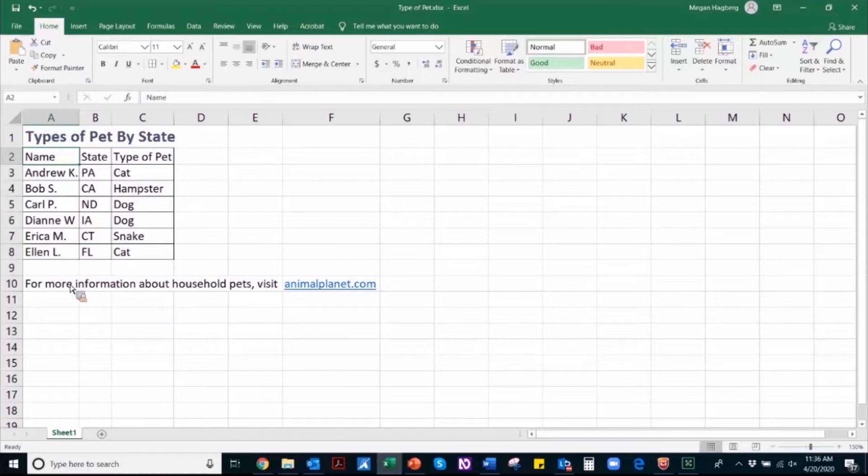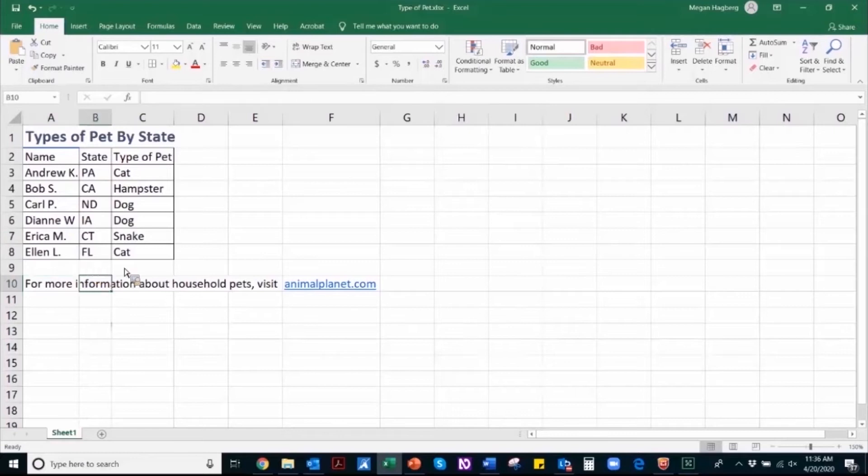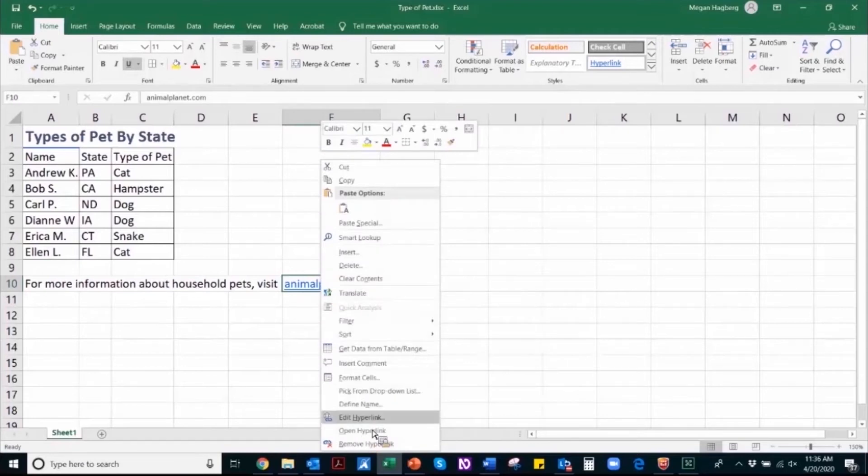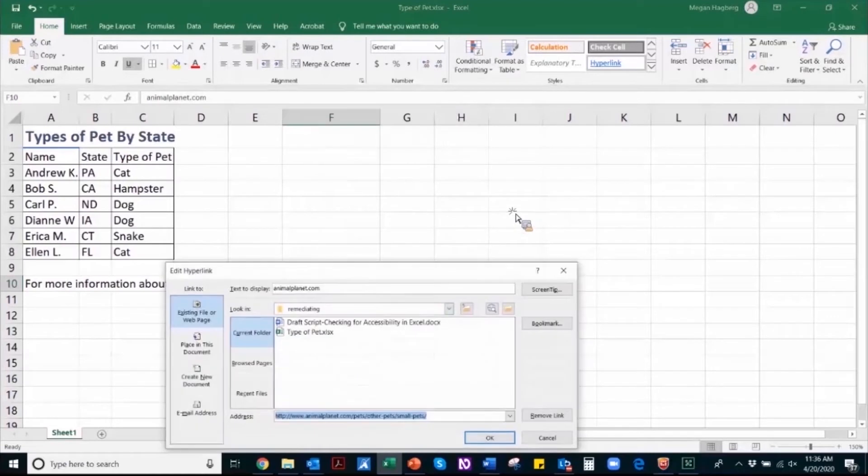So it looks like in this document there is a hyperlinked URL. So to confirm that that is set up properly, I'm going to navigate to the hyperlinked text, right click, and this is where I can see if that is in fact hyperlinked. And if I want to, I can edit that hyperlinked text.